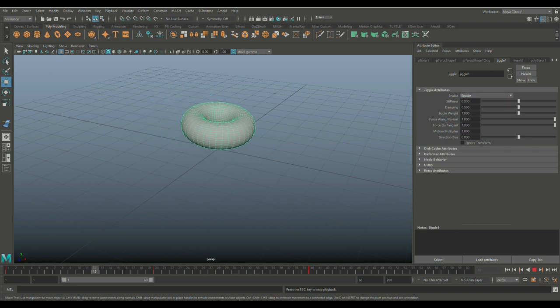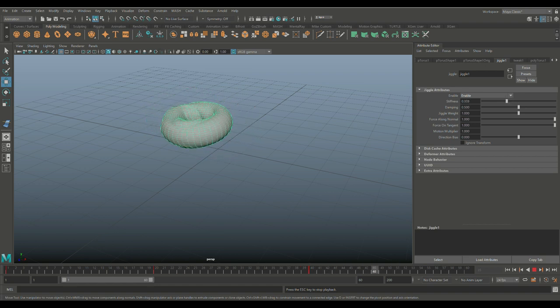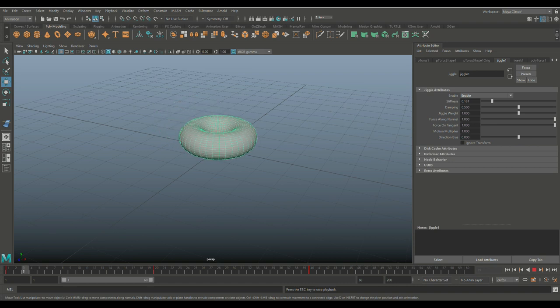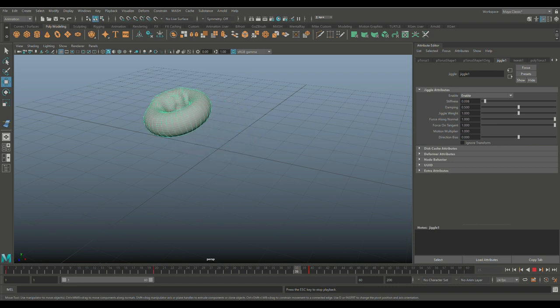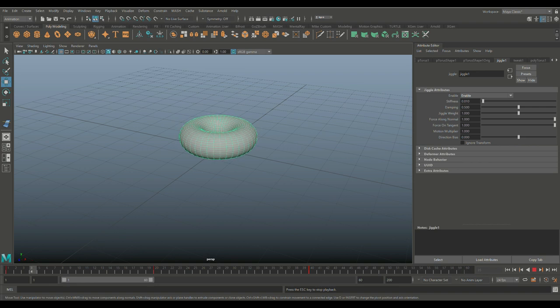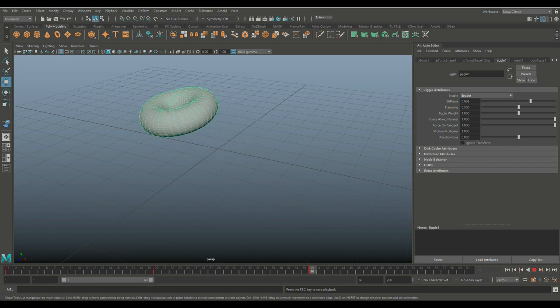Then the stiffness, that's kind of neat. So as I move this to the left, it's starting to deform more and more. It's kind of funny. And as I move it to the right, obviously less and less.